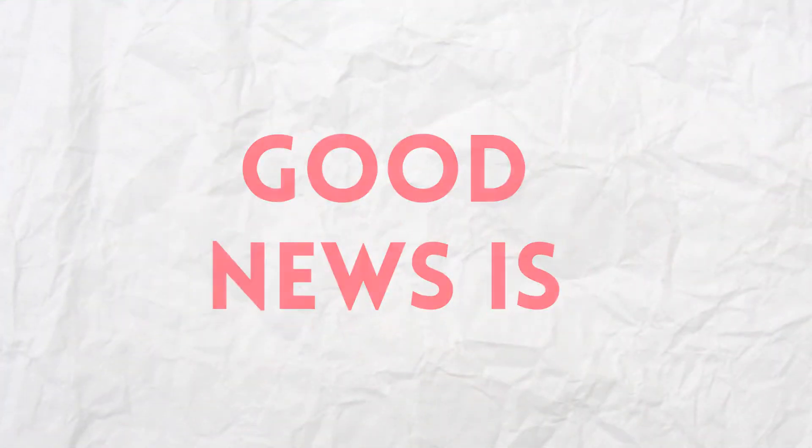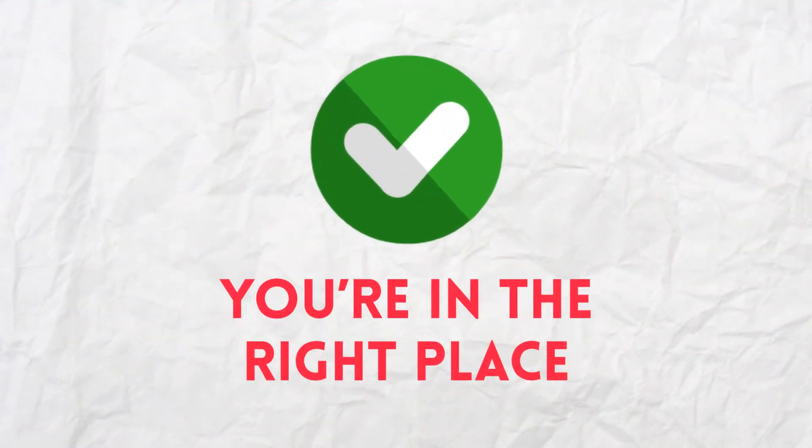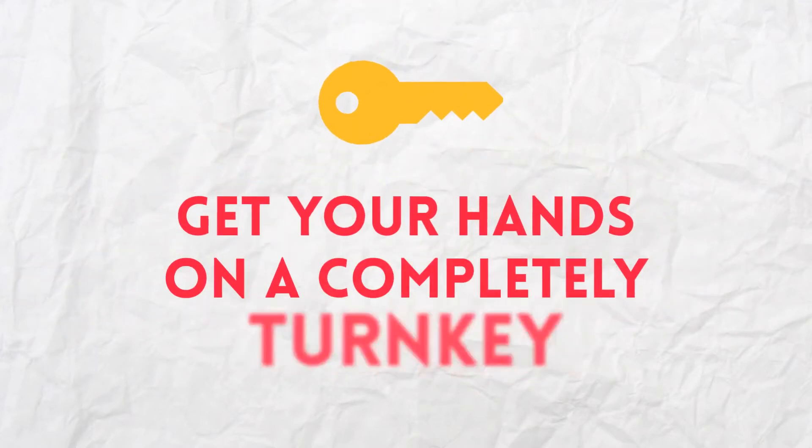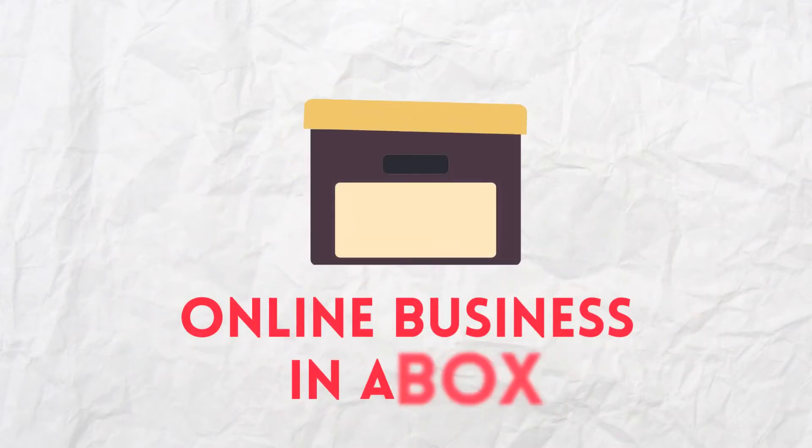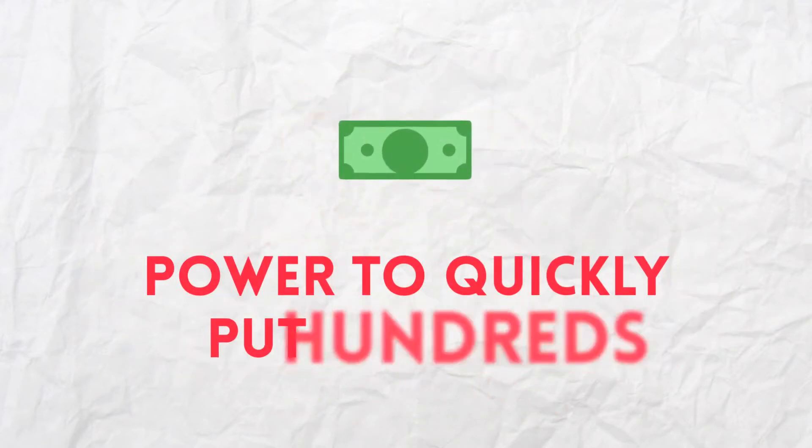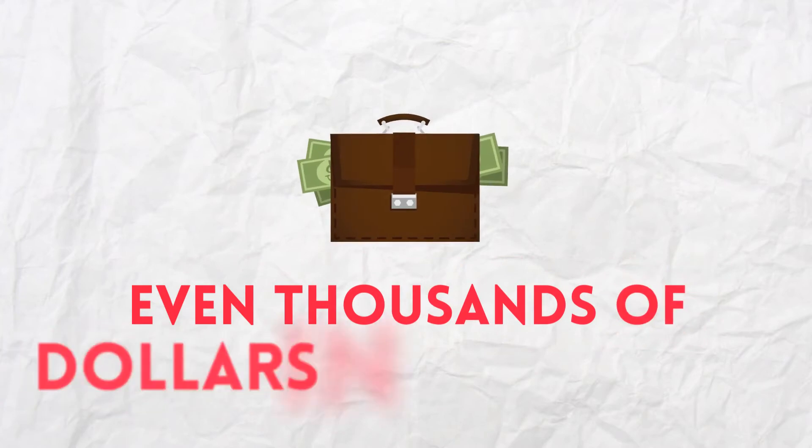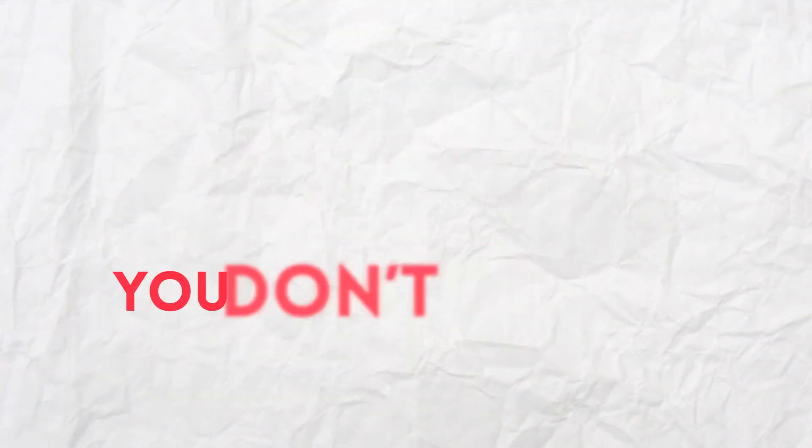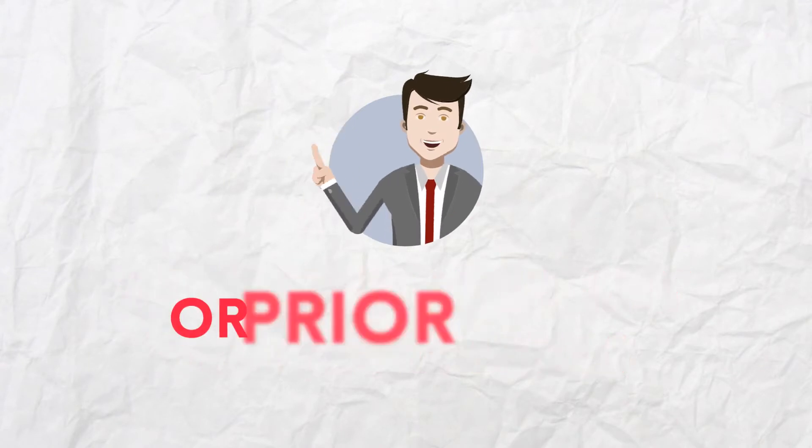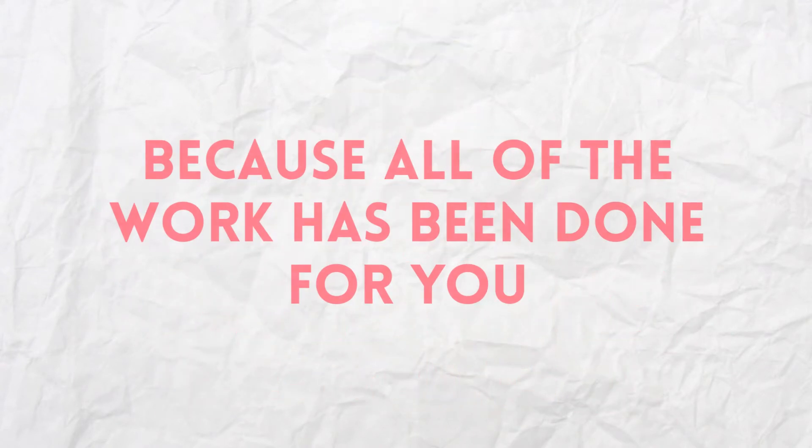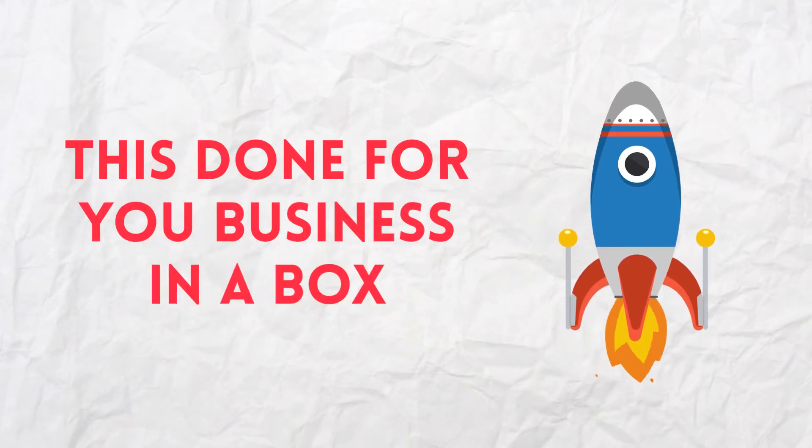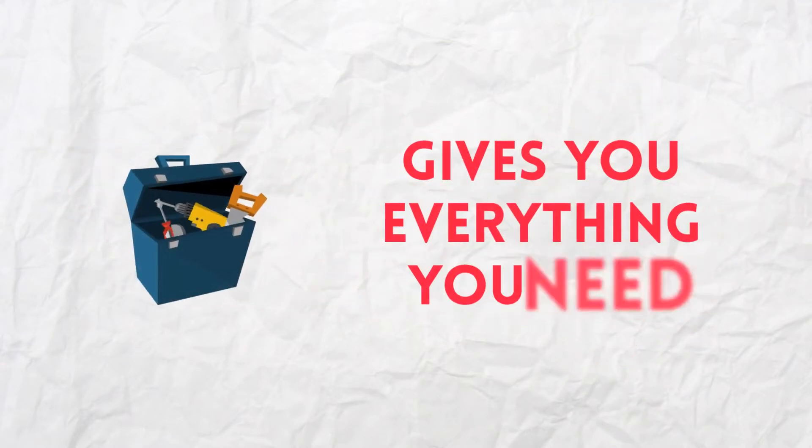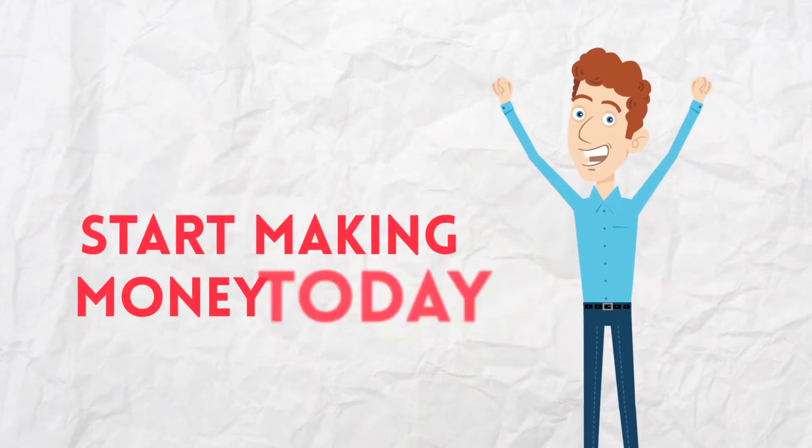The good news is you're in the right place. That's because you're about to have the opportunity to get your hands on a complete turnkey online business in a box that has the power to quickly put hundreds or even thousands of dollars in your pocket. And the best part is you don't need any technical skills or prior online experience because all the work has been done for you.